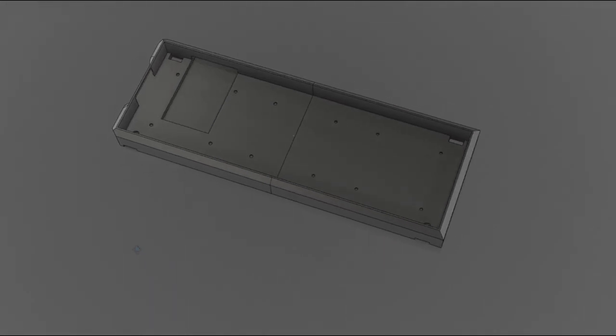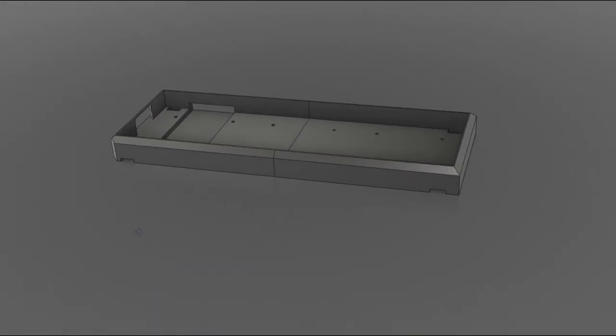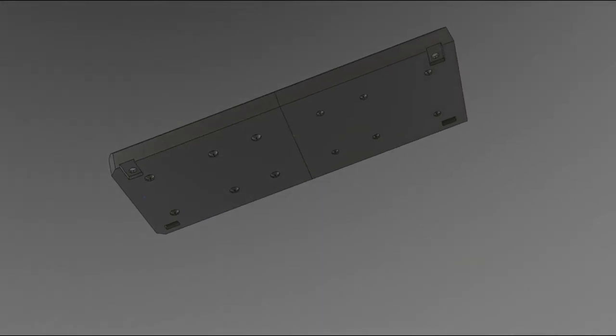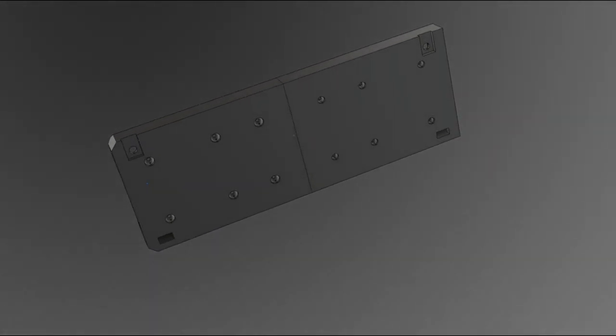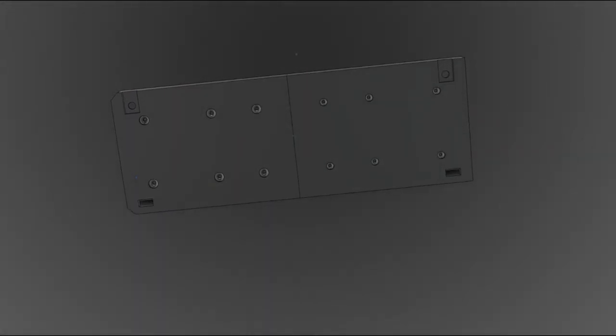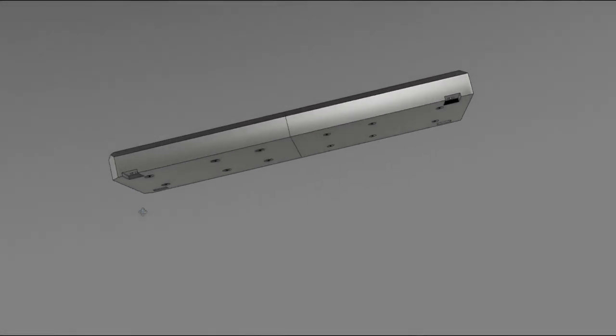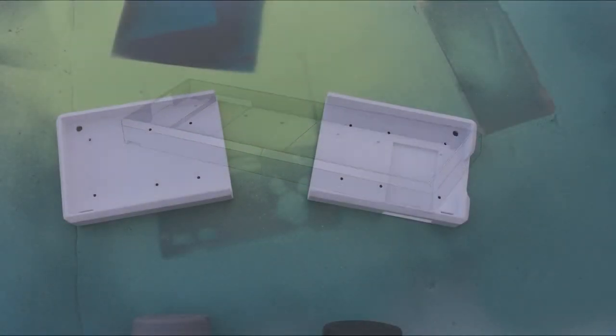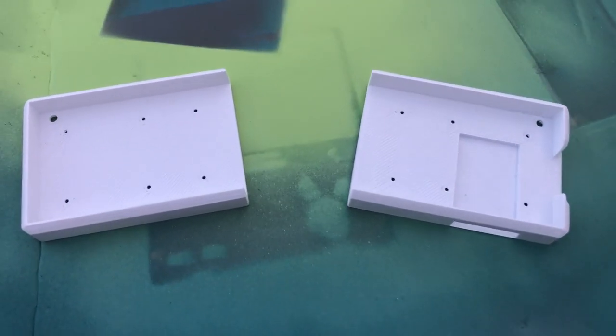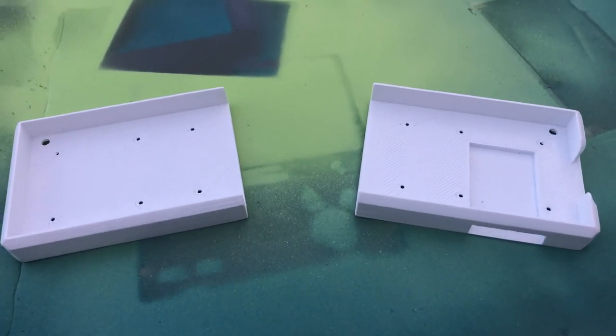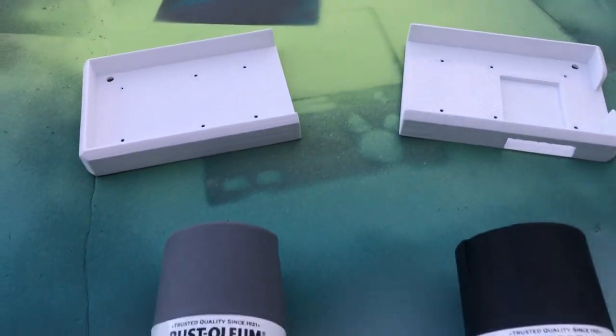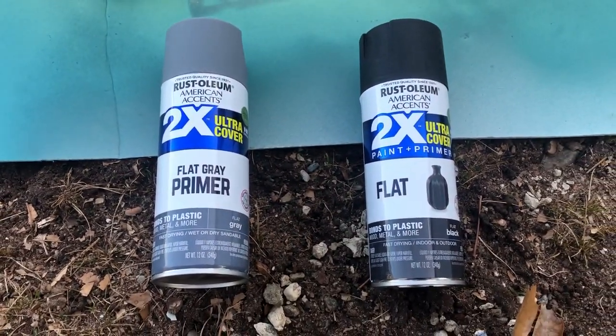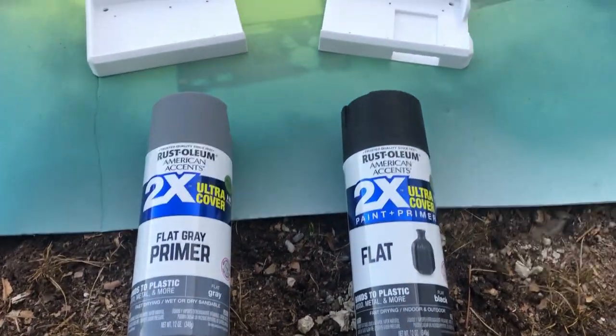I added a few cutouts to the case to give access to the power and reset buttons, allowing me to plug in the keyboard to charge the battery, and I added slots to add wrist rest attachments and pegs to angle the keyboard. I ended up keeping the keyboard flat and not using the wrist rest attachment slots, but I kept them in the design so I could use them if I ever wanted to in the future.